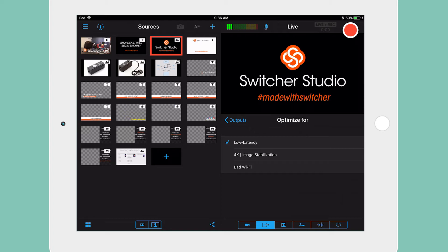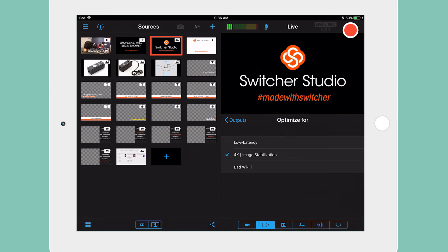Choose low latency if you need the video preview to be as close to real-time as possible. Selecting 4K and image stabilization is necessary if you want to record in the highest possible quality or enable image stabilization.